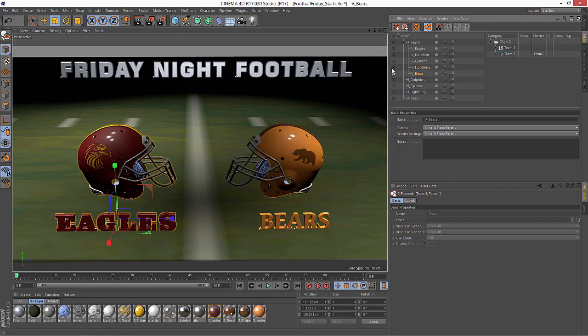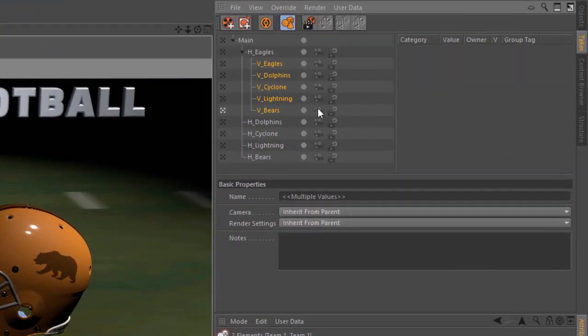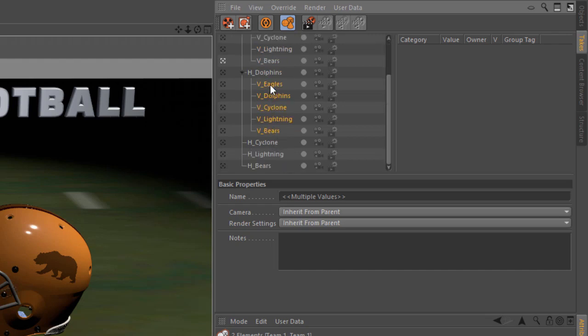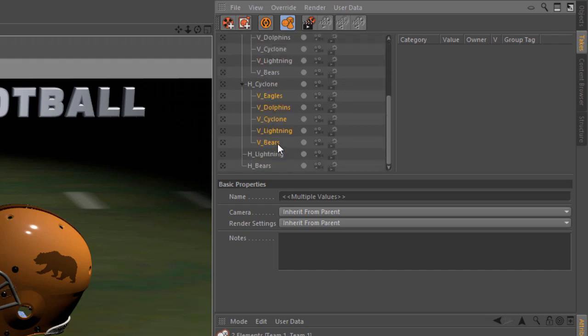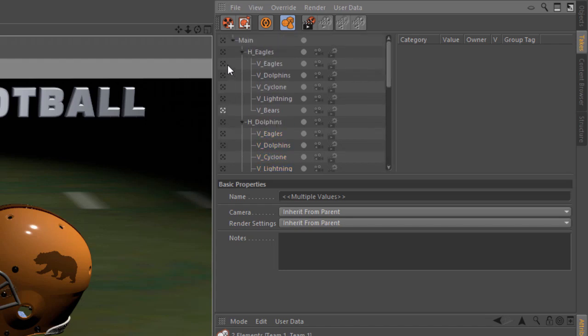But what happens when the eagles aren't the home team? Well, this is where it gets super cool. Because the take system is hierarchical, all you have to do is take these same takes and control drag them underneath the dolphins, and control drag them underneath the cyclone, and control drag them underneath the lightning, and control drag them underneath the bears.